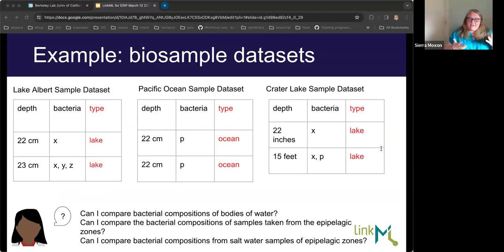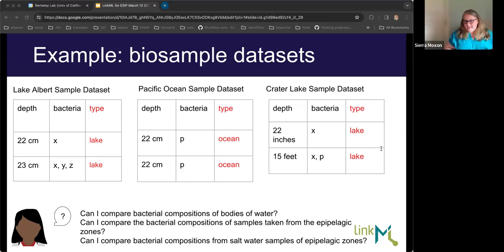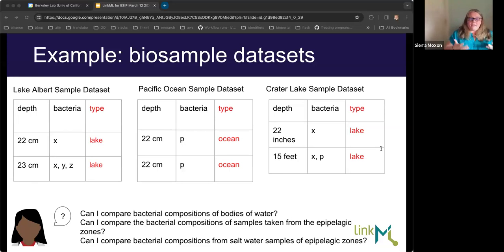She automatically looks at these three datasets and says she can tell by the titles that it's probably data she wants to use, but she has to do a lot of manual examination to see whether the depth is consistent between all these datasets and what the bacteria column actually means. It's not clear to her as a data consumer if she can compare the datasets. To codify knowledge of the dataset titles into comparable data, you have to pull those titles into a single controlled vocabulary of sample types. And you have to ask: what does 'lake' mean? Is a puddle a lake? Is a backyard swimming pool a lake? Lake Albert in Oregon is actually a saltwater lake, but you can't tell that from the dataset.